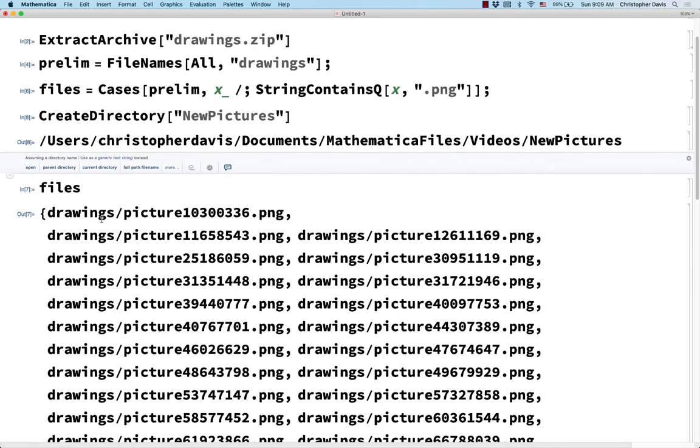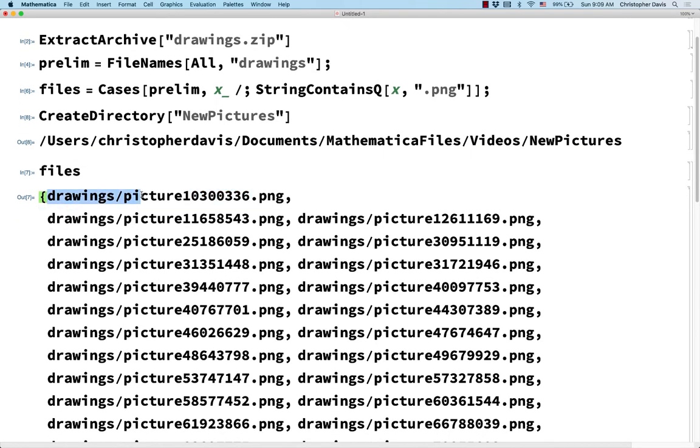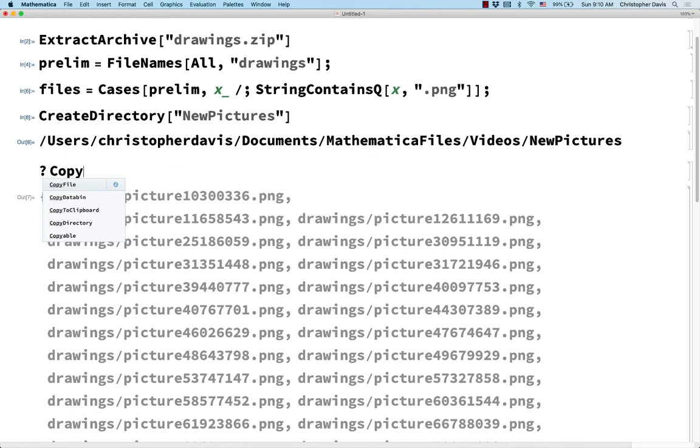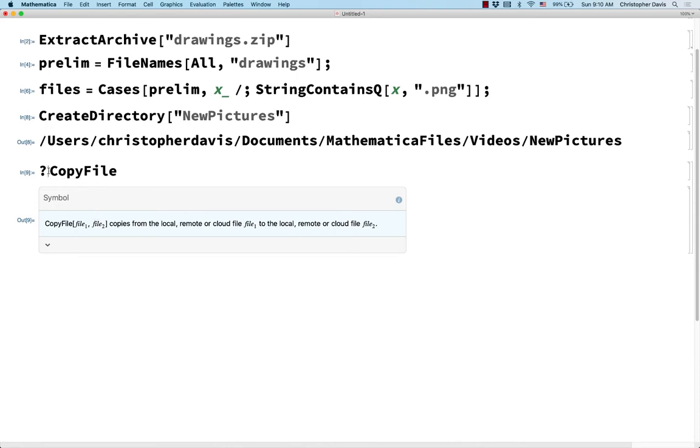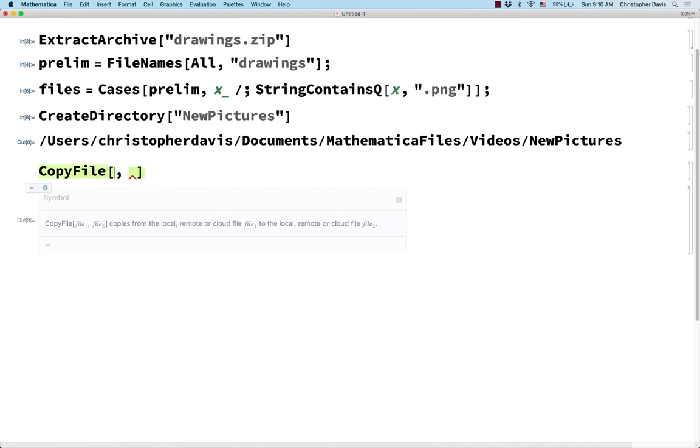And so how do I copy something like this into that new directory and give it a new name? Well, there's a function inside of Mathematica called CopyFile. And it takes two inputs. The first input is the path where I want to copy the file from. And the second input is a string saying where do I want to copy it to. So first input is supposed to be what do I want to copy. Second input is supposed to be what's the result.